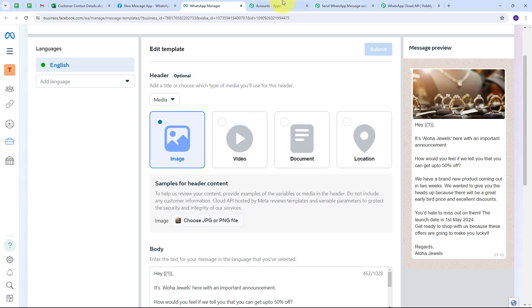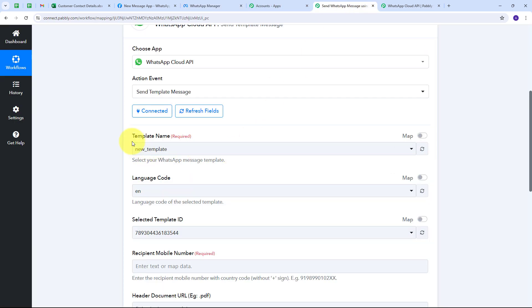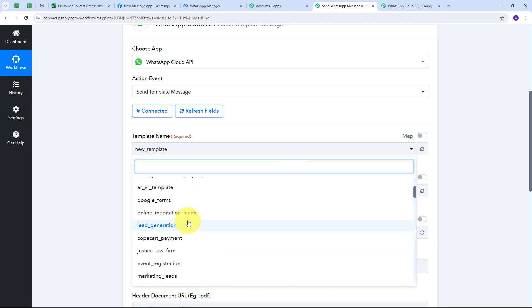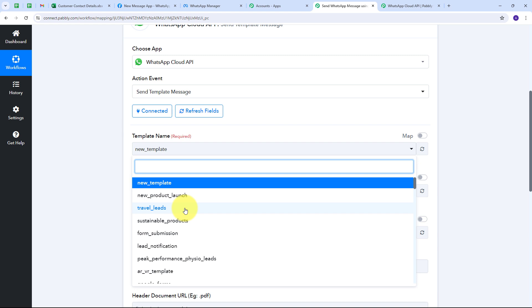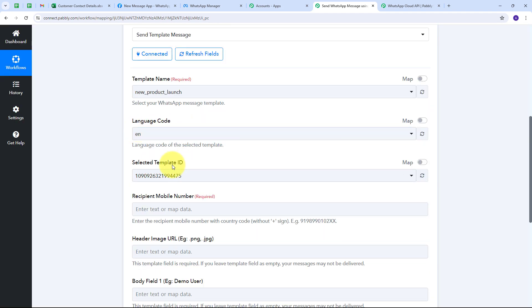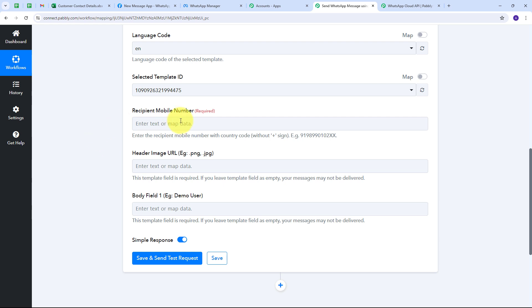Back in Pabbly Connect, I select my template by opening the tab and choosing "New Product Launch." The language code and template ID are automatically populated. Now I need to give the recipient mobile number. I have received this number from the Microsoft Excel response, so I map it by clicking the field, opening the Microsoft Excel response, and selecting the WhatsApp number.